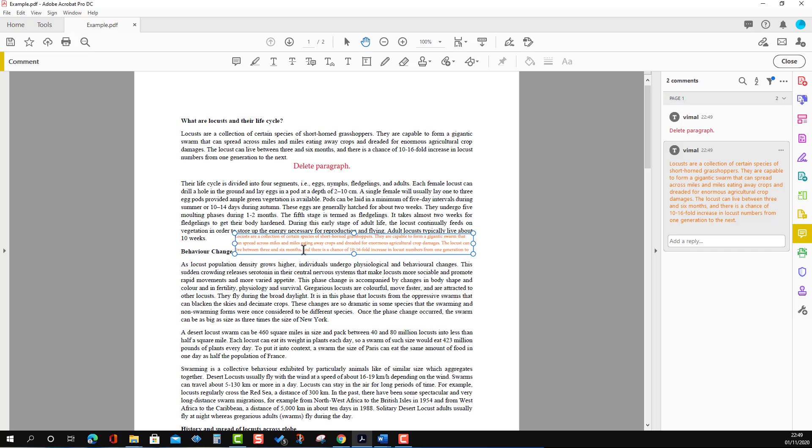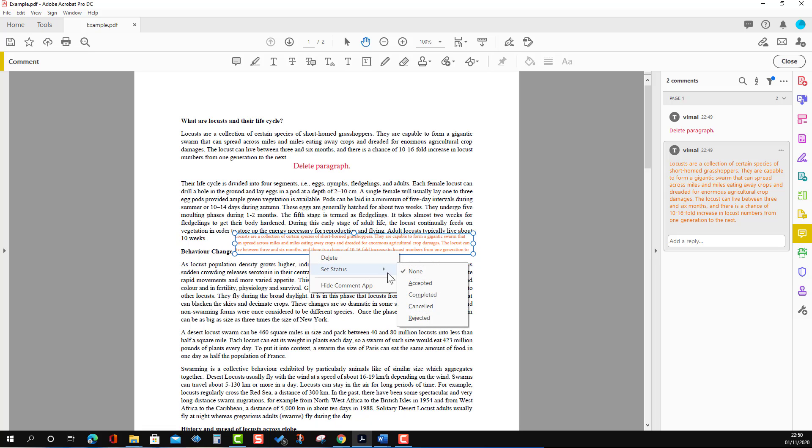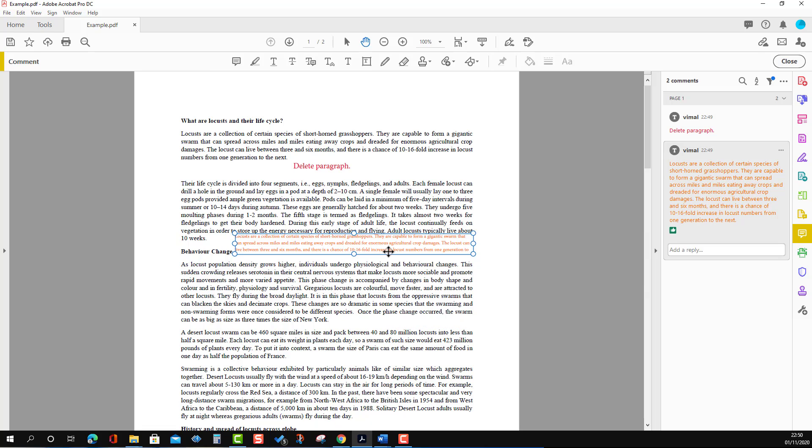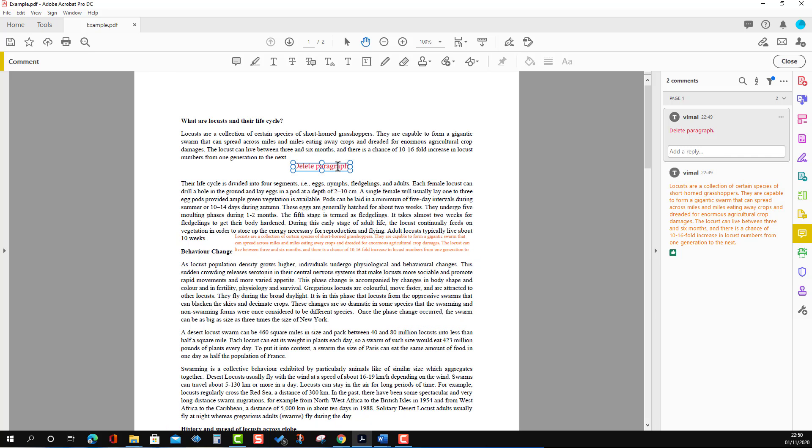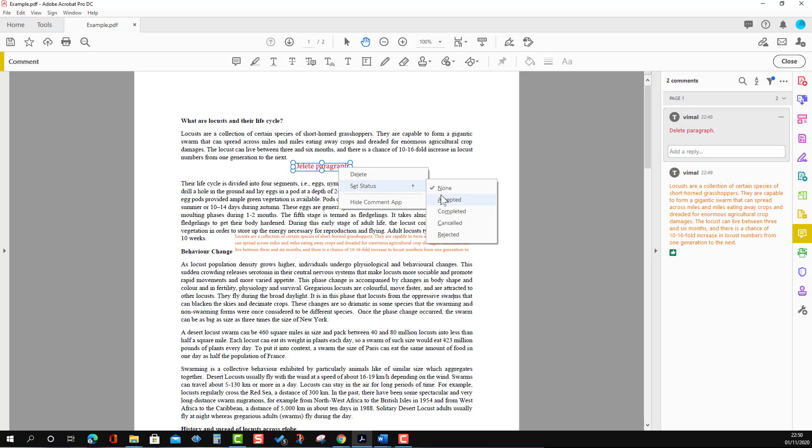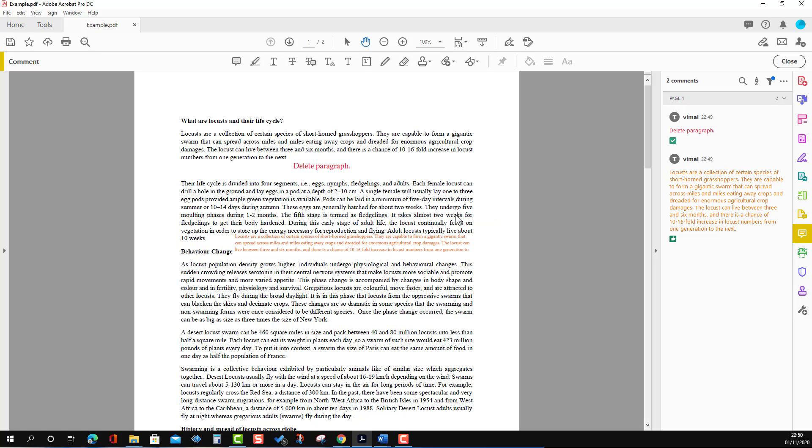We can also change or set a status, and I will show you why this is beneficial in just a few seconds. Here I'm going to set the status as Accepted, and here as Rejected. There are multiple options we can select. You'll see different icons - here is the Accepted icon, and here is the Completed icon.